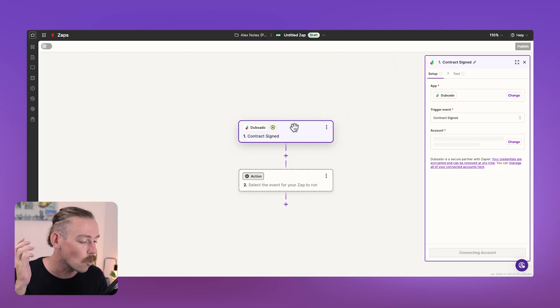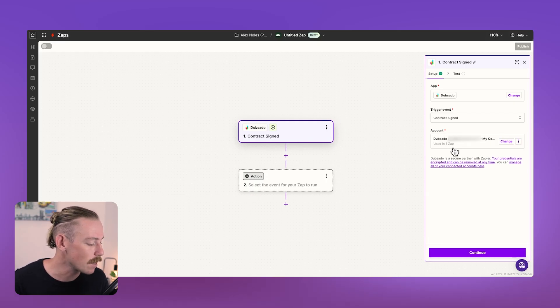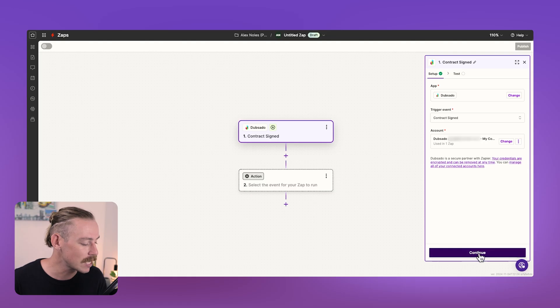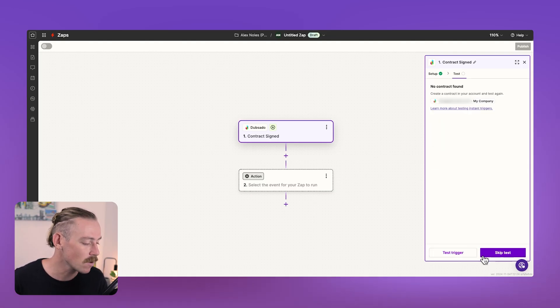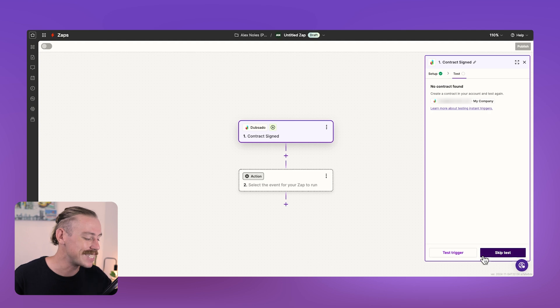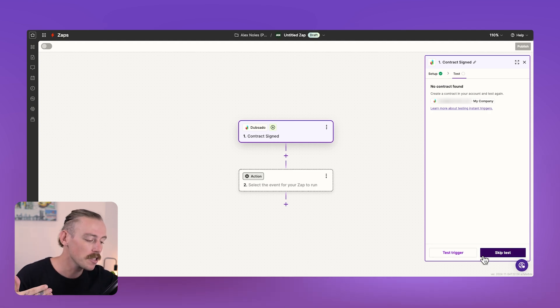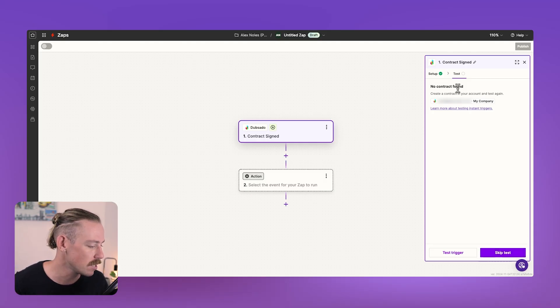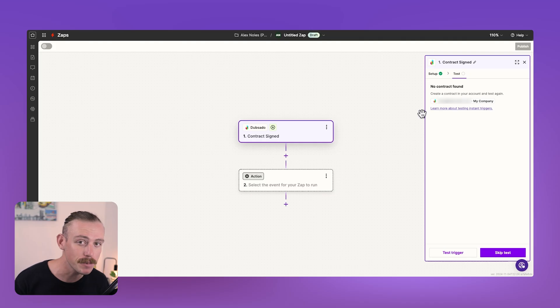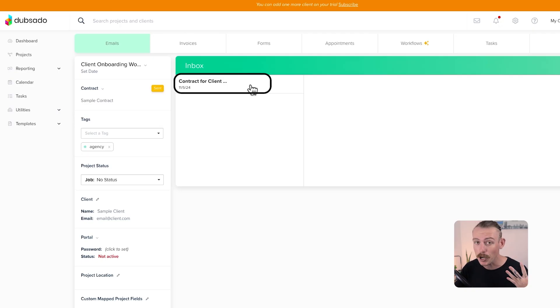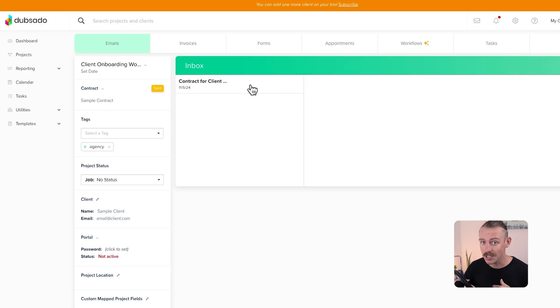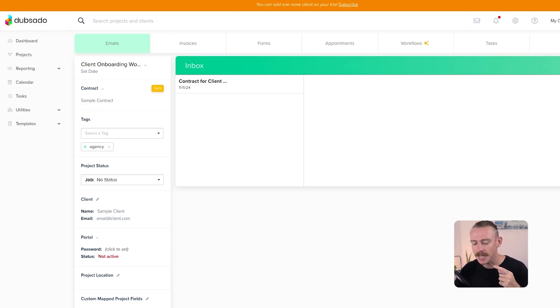And we'll just need to authorize the connection. Straight away, we'll be able to select. There we go. There is my connected account. So from here, we'll want to click continue and then test this trigger. Now, usually you'll need to run some dummy steps within your Dubsado account or whatever app you're connecting so that Zapier can understand how that data is structured. Here we can see no contract found. So I'll just quickly jump into Dubsado and then create a contract for this example. Okay, so I created a contract in Dubsado and then signed it because that's the trigger event, a signed contract.